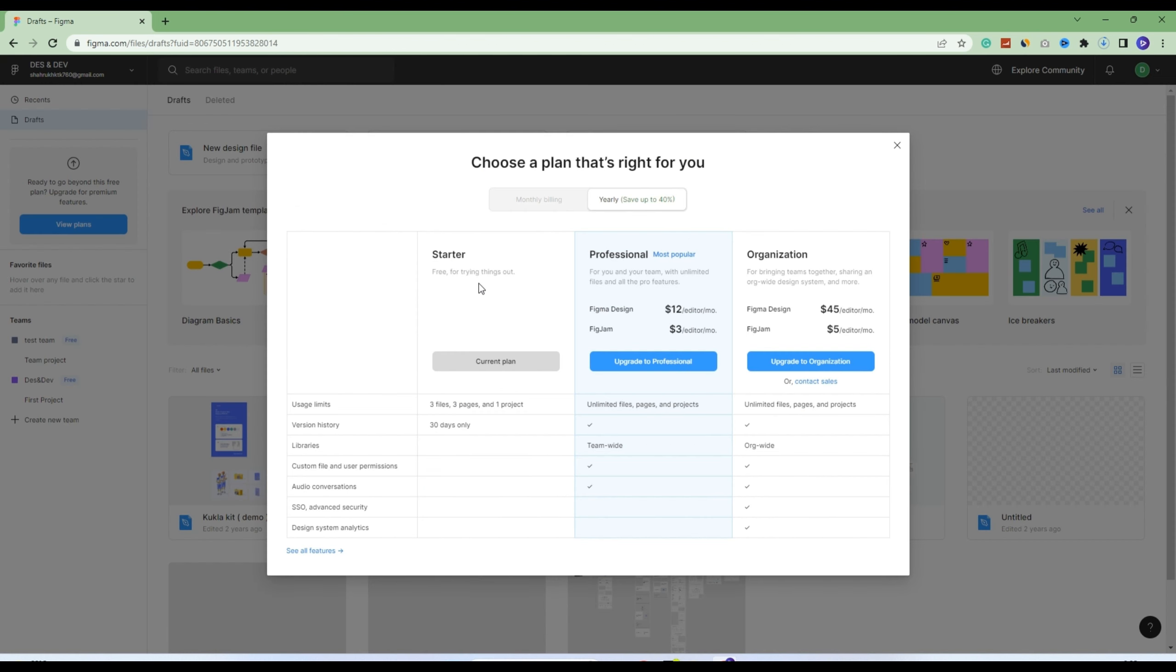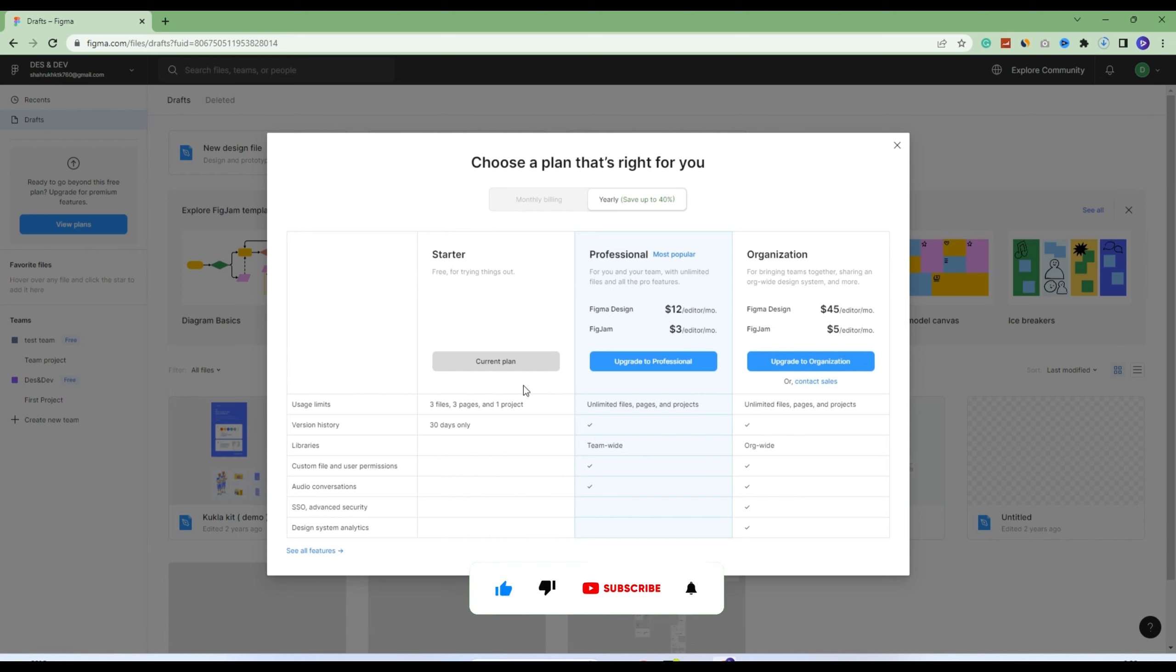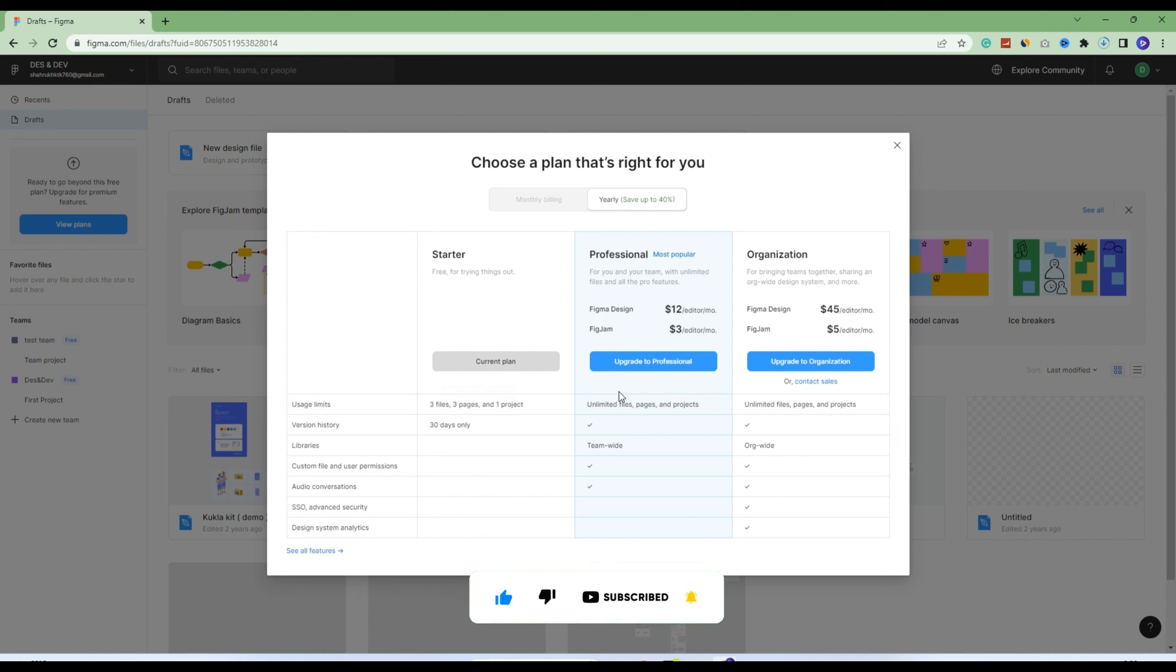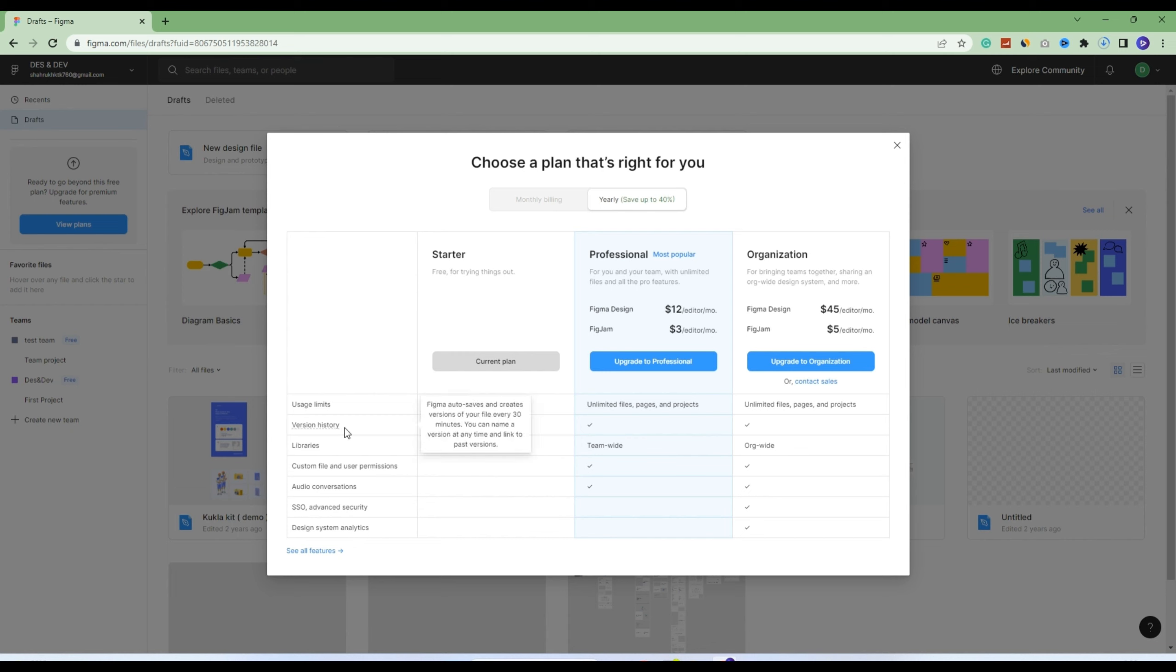Right now we're using the starter plan. The professional plan is for individual designers who want to use professional mode. In the starter plan, you can only create three files, three pages, and one project. The version history is 30 days only, and other options are disabled.